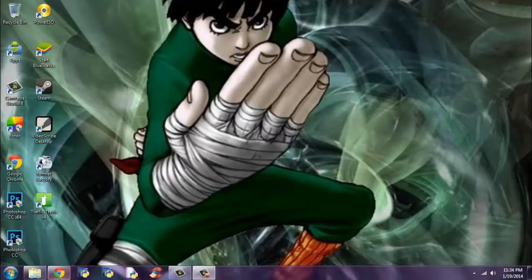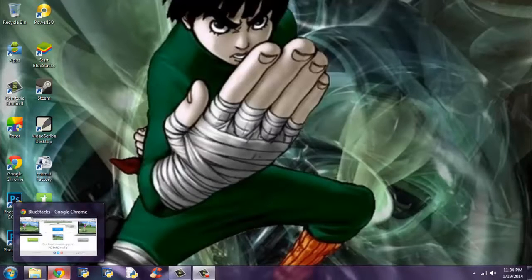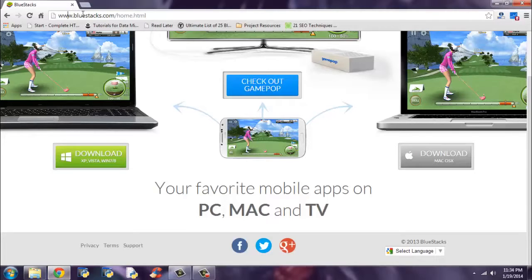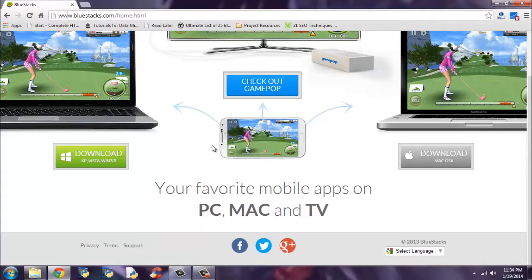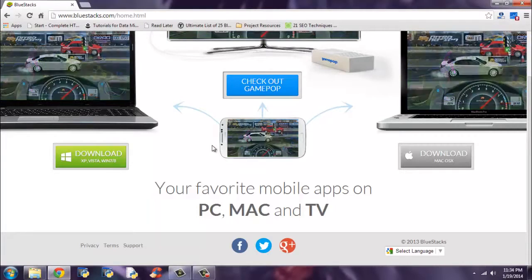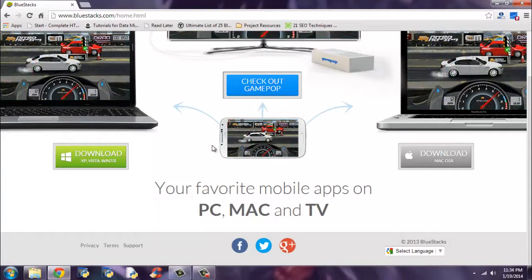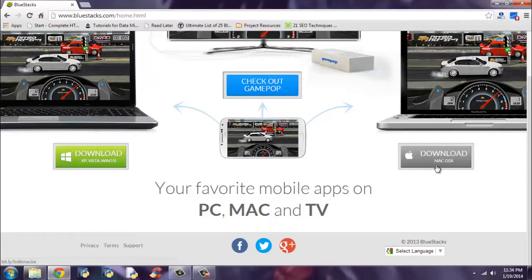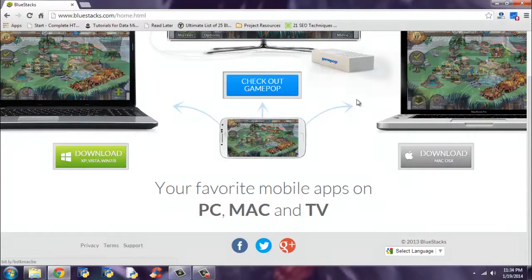First you have to download the BlueStacks application. Visit www.bluestacks.com, then download the software. If you are using Windows right now, download using this button. And if you are from macOS platform, download using this.